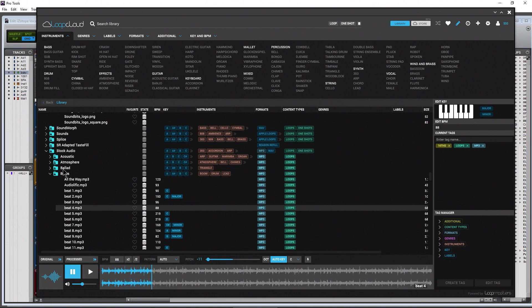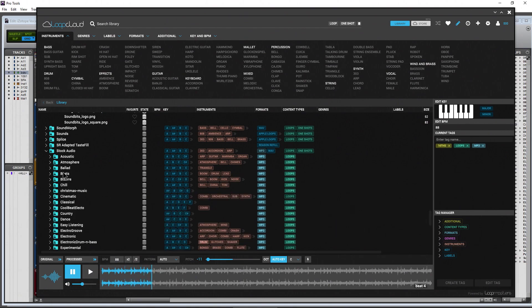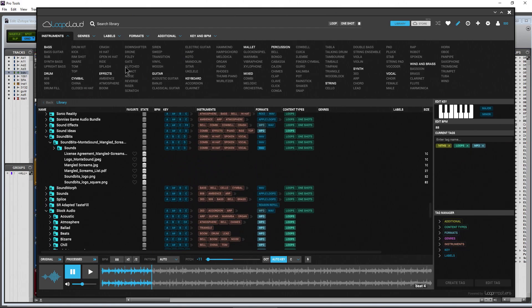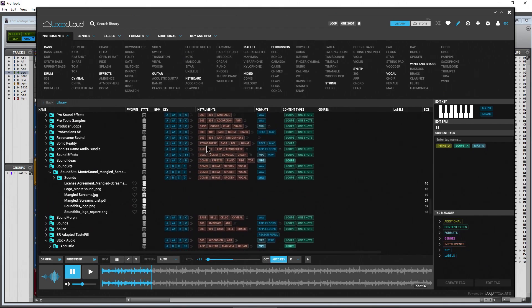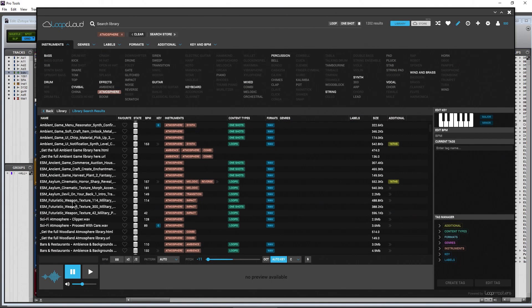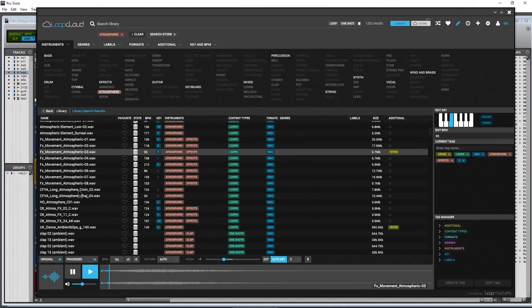That's pretty cool. But let's go to something else here. Let's go to some atmospheres. That's pretty cool, right? Auto key.